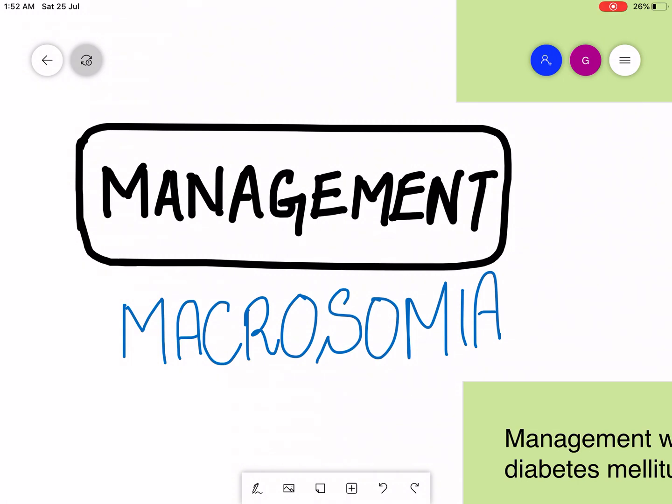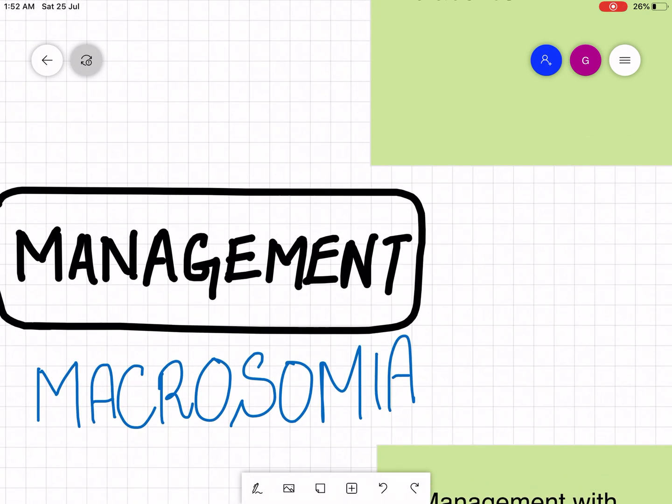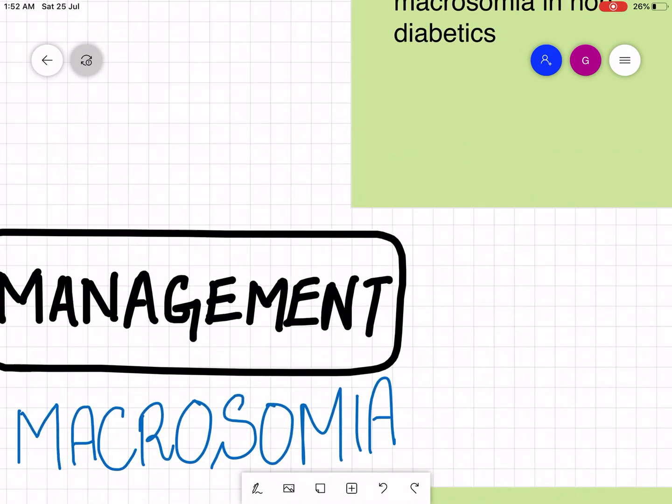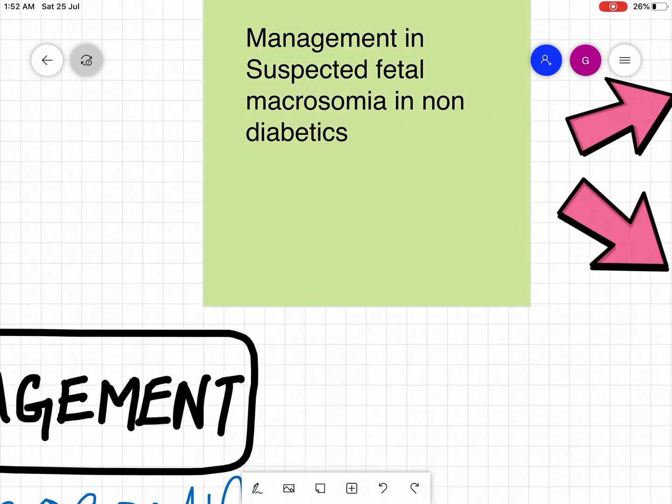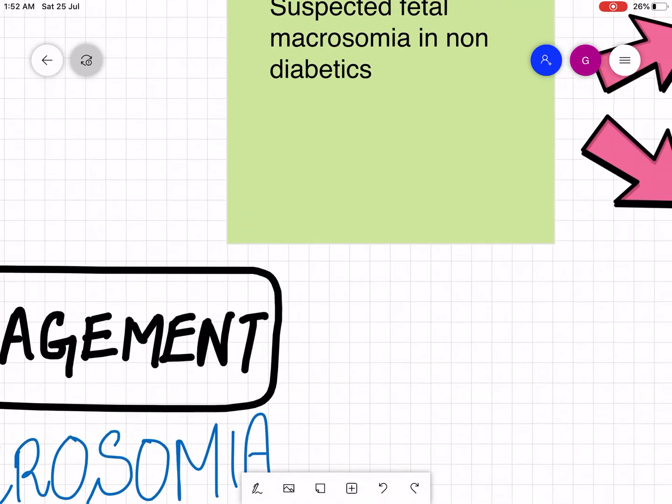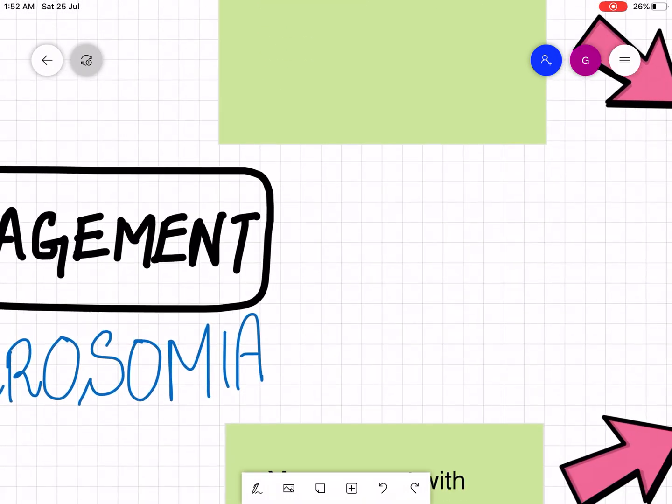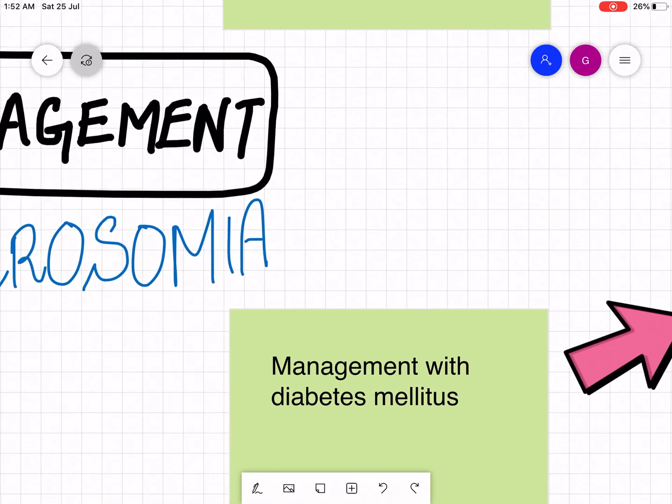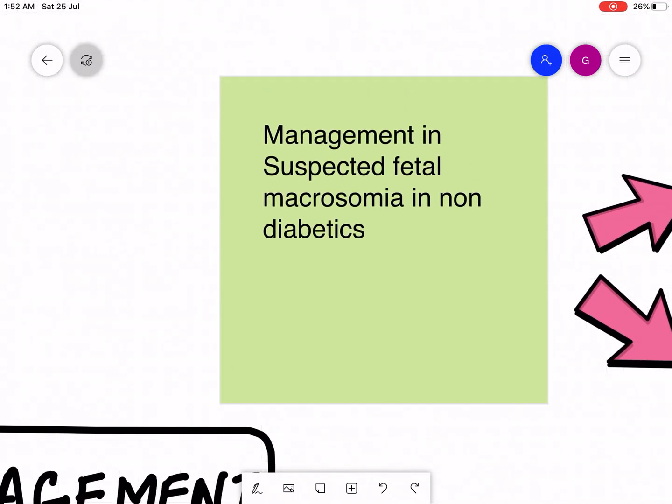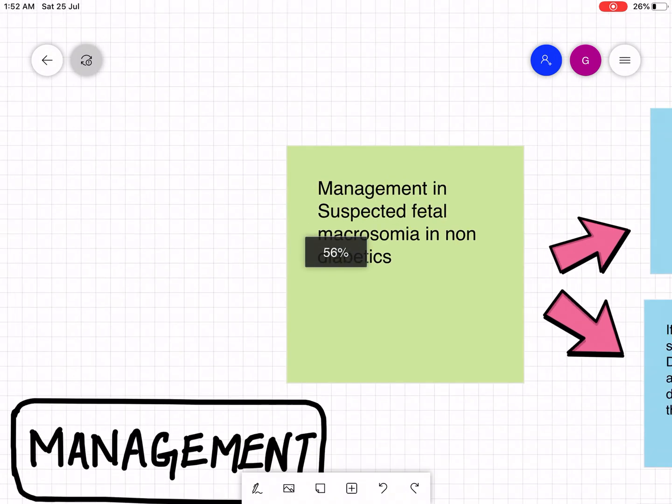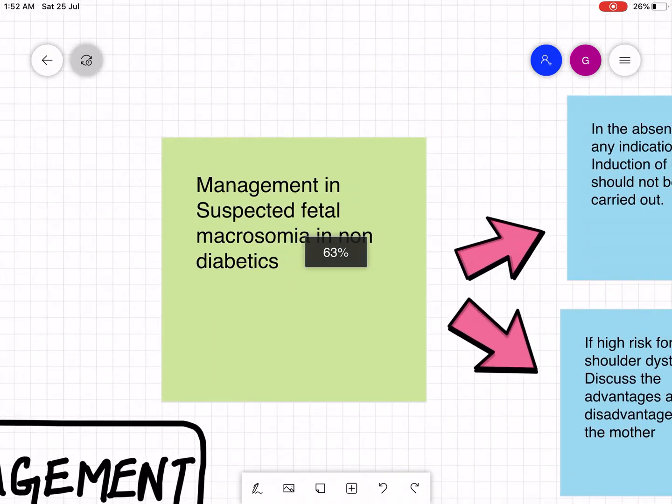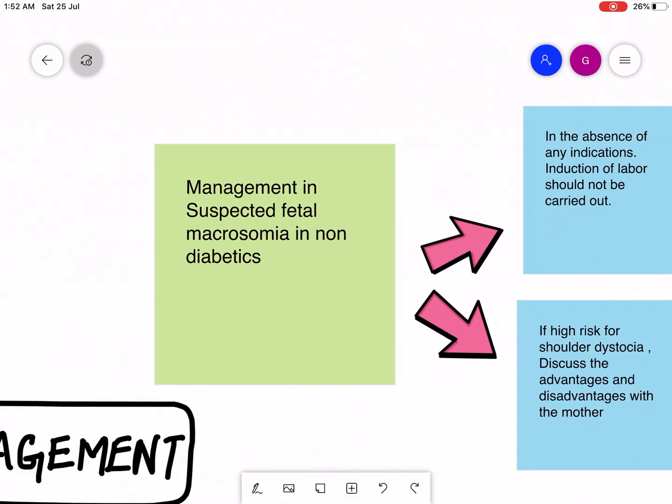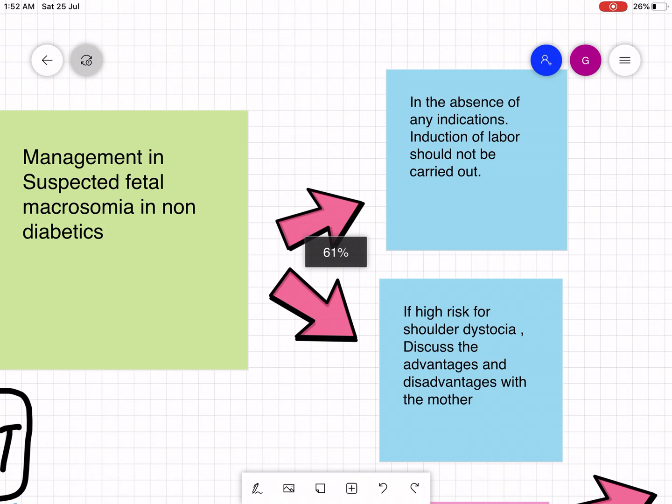Assalamualaikum everyone, hope you guys are doing well. Today we are going to discuss management of macrosomia. The complications and risk factors were previously discussed. Now management is going to be covered in a non-diabetic mother as well as in a diabetic mother.